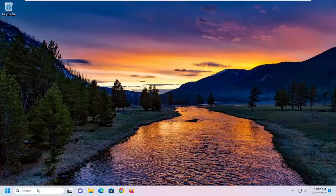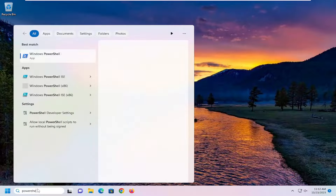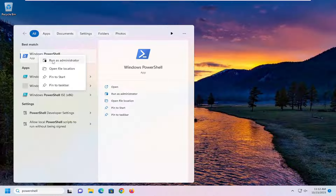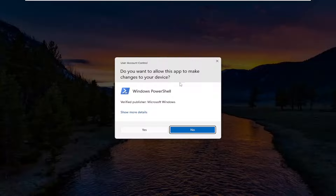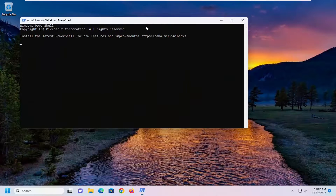So we're going to start off by opening up the search menu, type in PowerShell. Best match, you'll come back with Windows PowerShell. Go ahead and right click on that and select run as administrator. If you receive a user account control prompt, select yes.